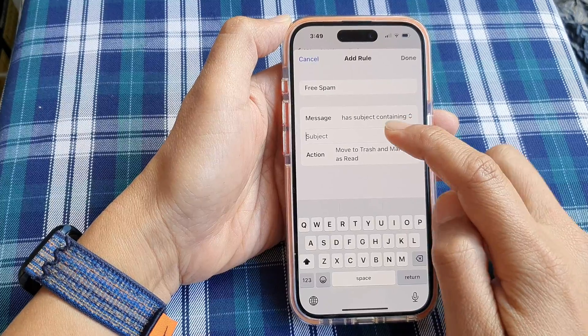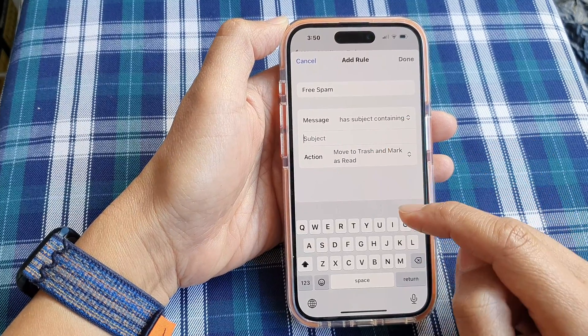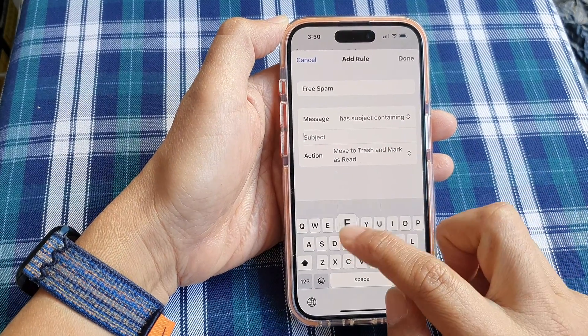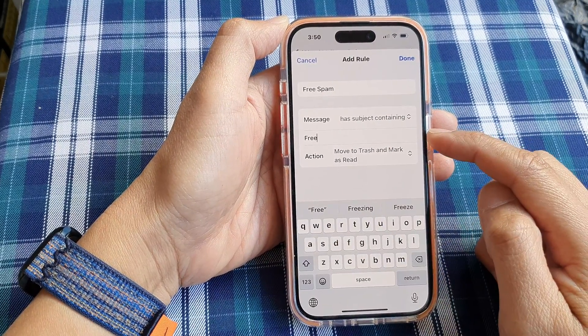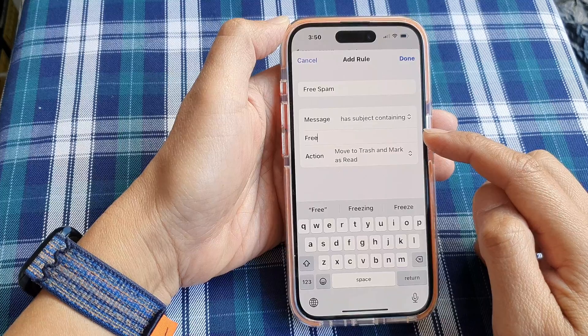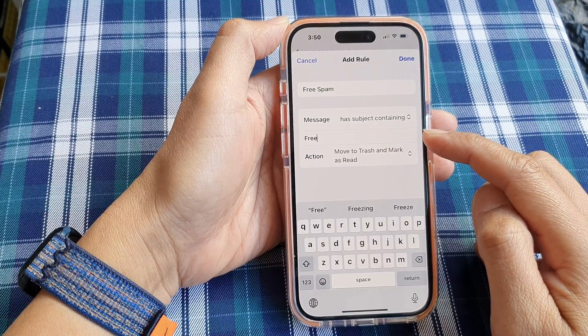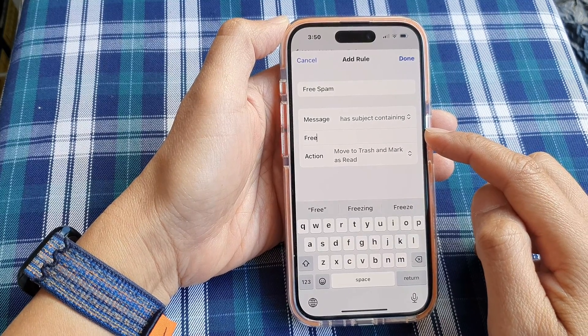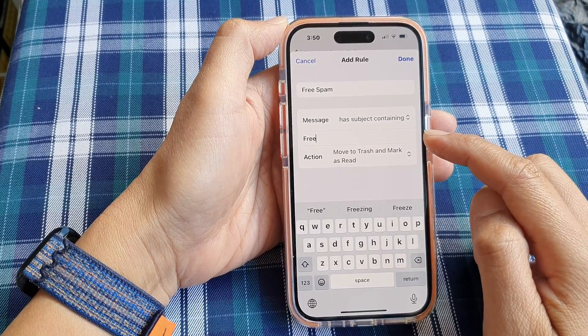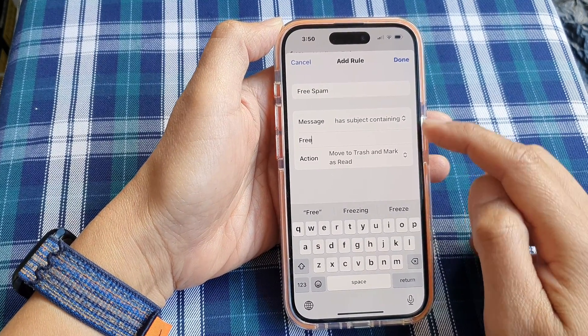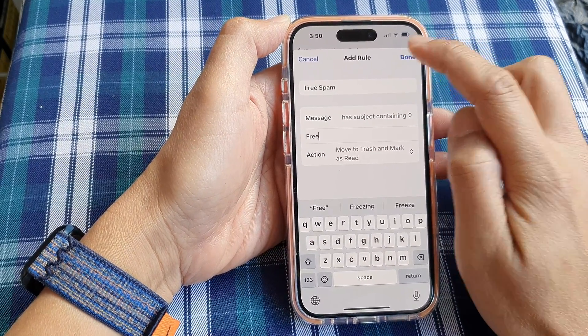Select that action, and in the subject field, put in the keyword. So any email that has the word "free" will be filtered — assuming that will most likely be spam email. Then tap Done.